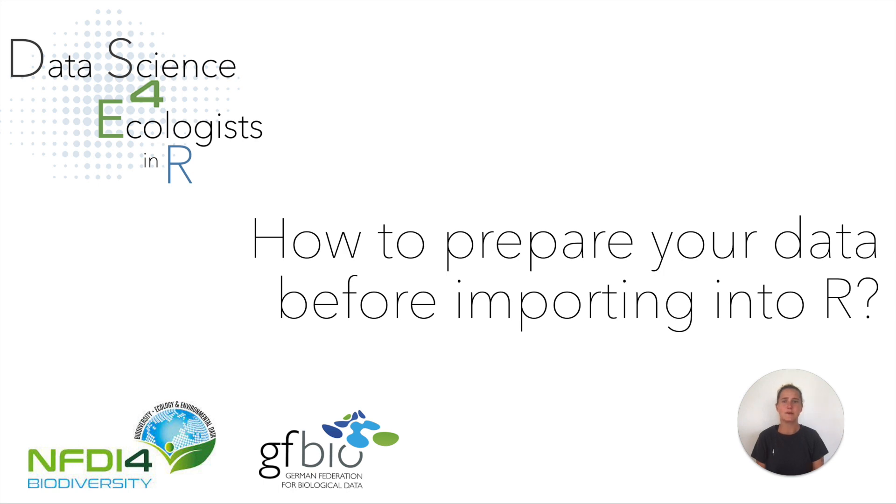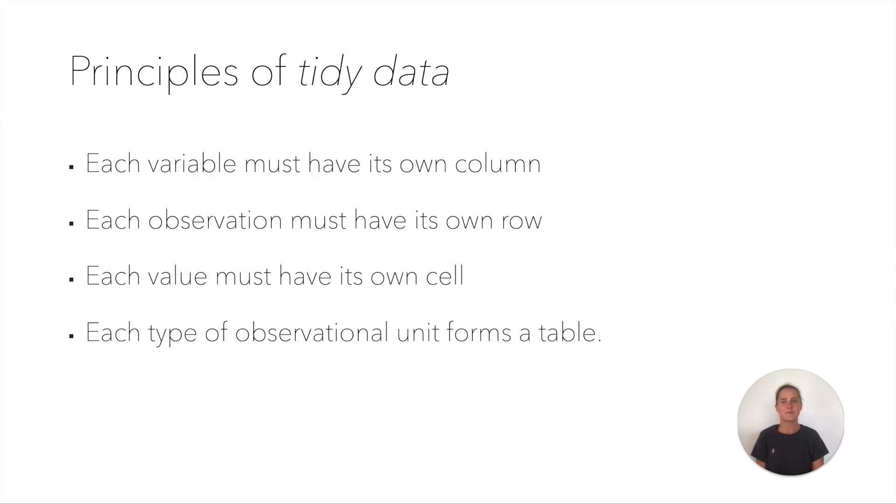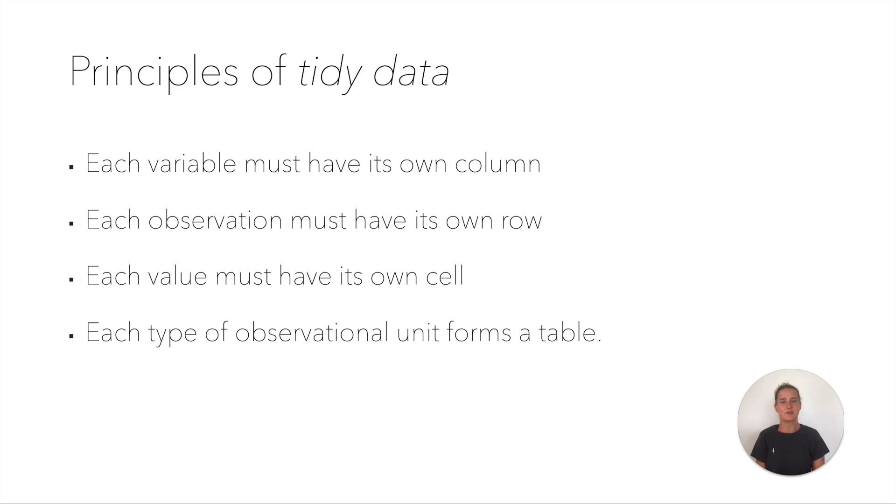You may remember the principles of tidy data from the last video. Each variable must have its own column. Each observation must have its own row. Each value must have its own cell. And each observational unit forms a table. These principles are important when preparing your data before importing it into R.